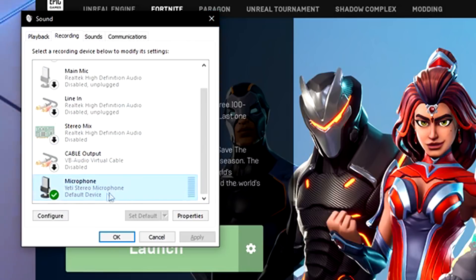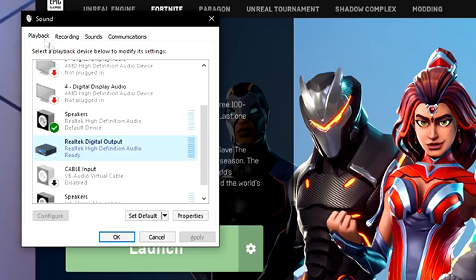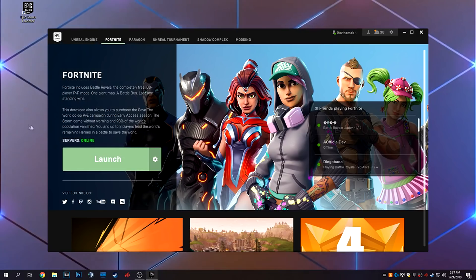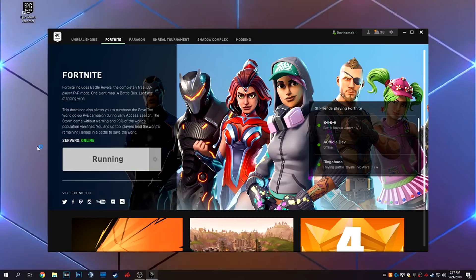So once we have everything set up here, we want to go ahead and choose OK. Once you have this set up as your microphone as communication device and default and your speaker as the same, go ahead and choose OK. I'm going to choose cancel just because I'm not saving mine. And then we're going to go ahead and hit launch again on Fortnite. We're going to go back in.